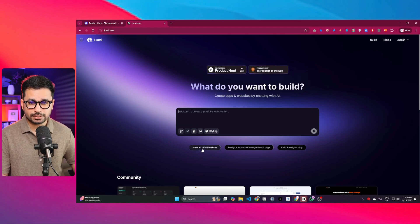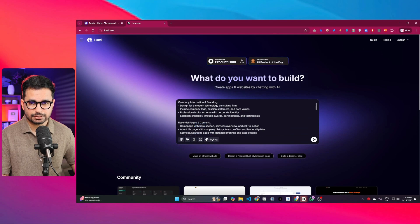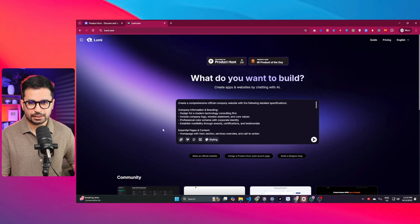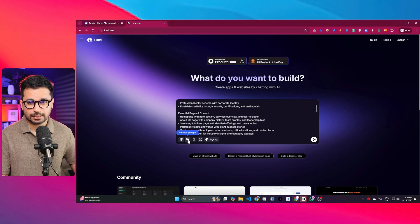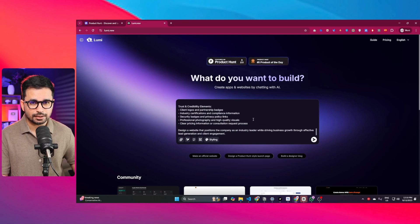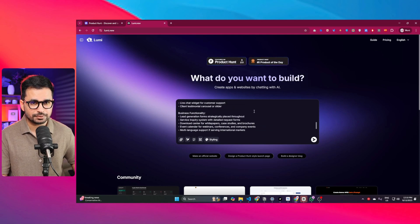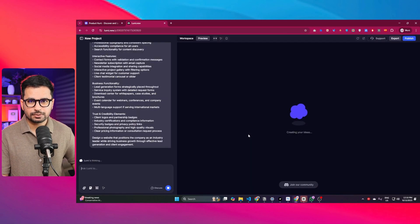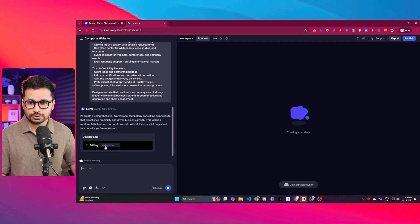Let's start with creating an official website. If I click on this, there is a very detailed prompt to create an official website — you can fully customize this prompt, and you can also click the enhance prompt button to enhance it further. I'll just press enter and see how it develops the website. Lumirat New has already started creating the project.